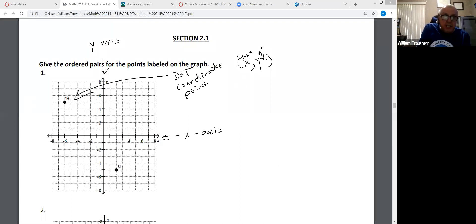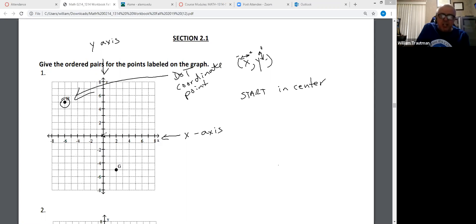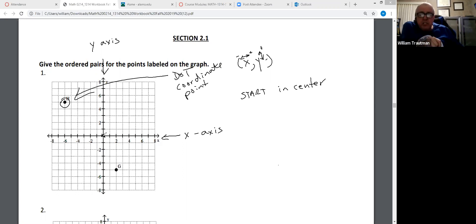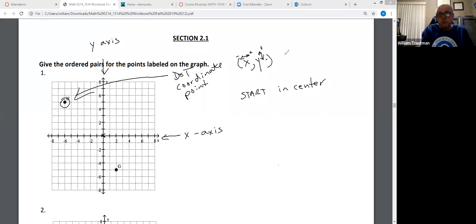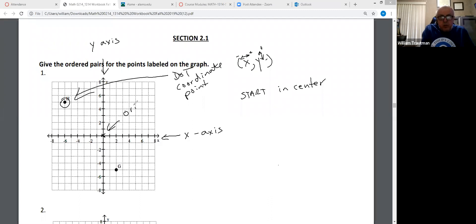To find that coordinate or to put a dot on that coordinate, start in the center right here. Anybody know what the center is called? Starts with an O. Origin? Yes, the origin.